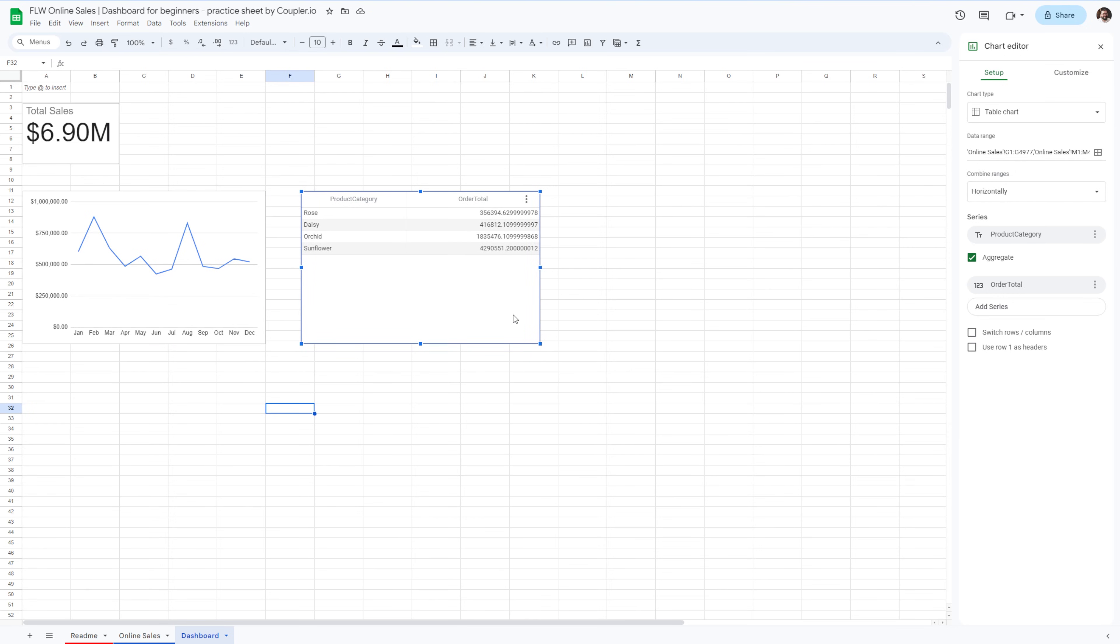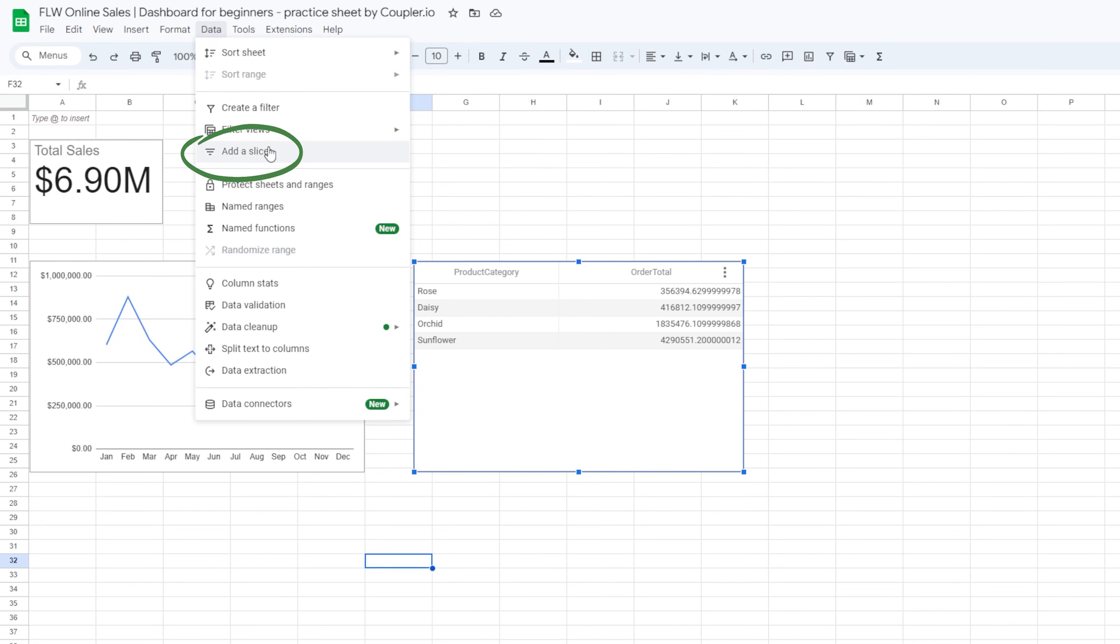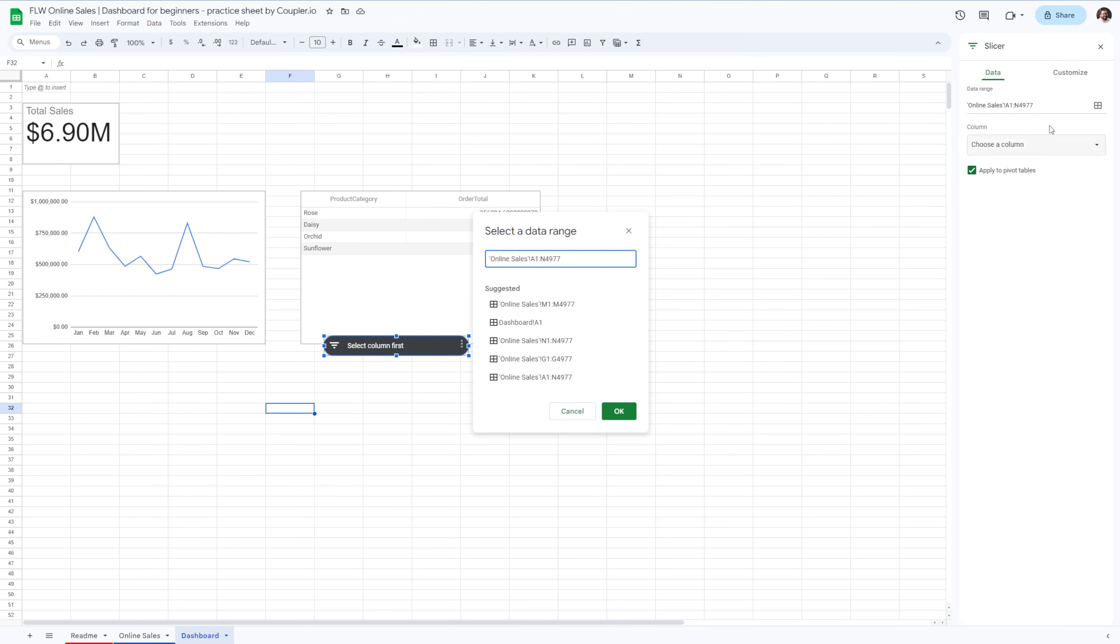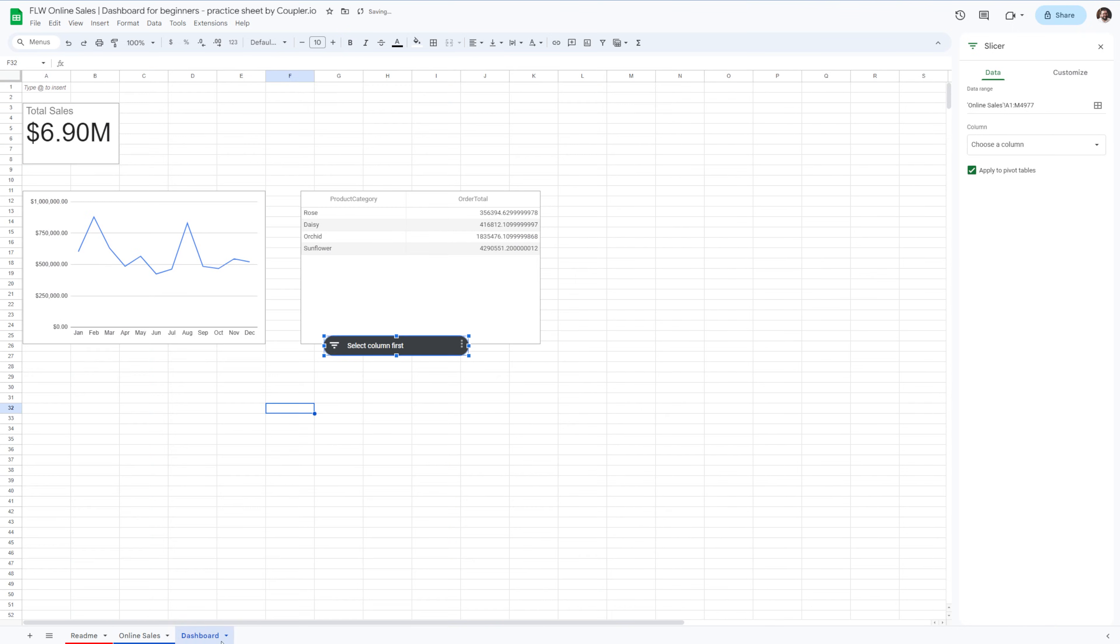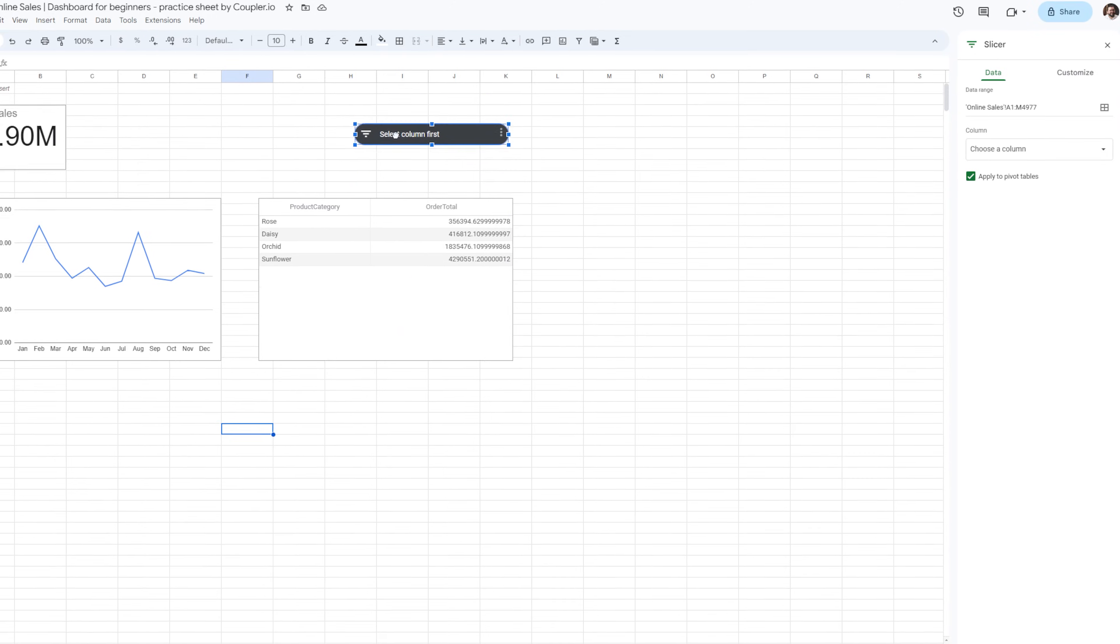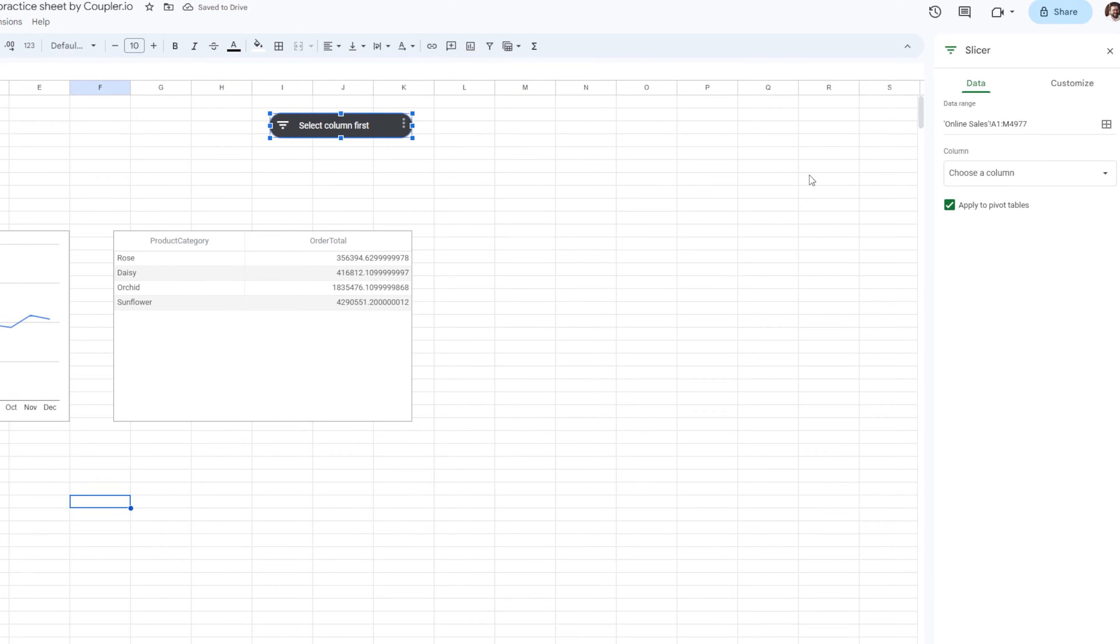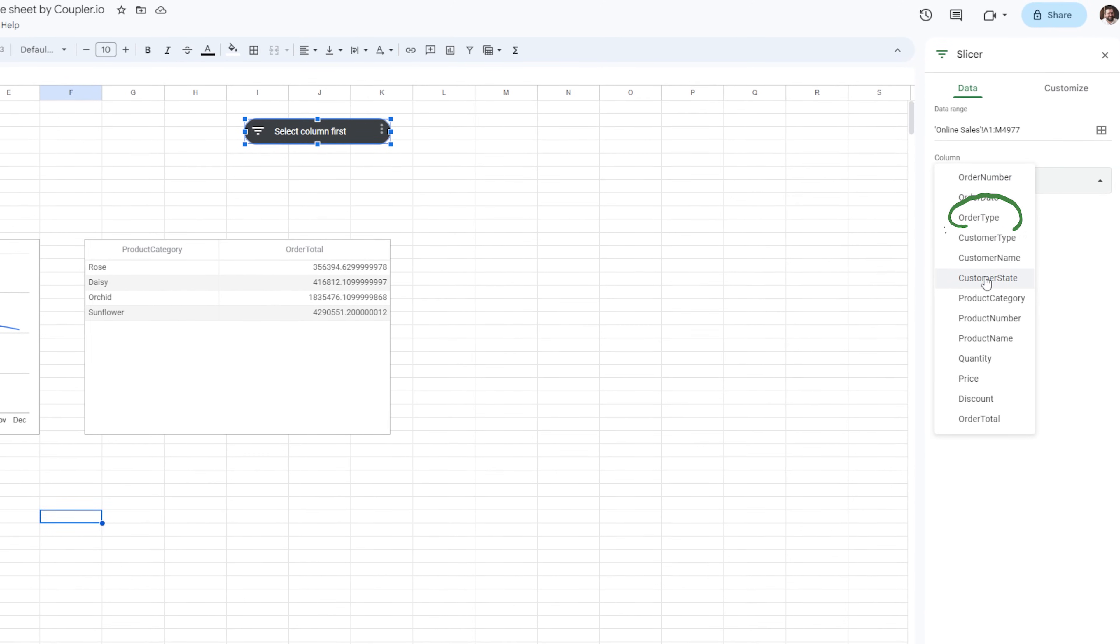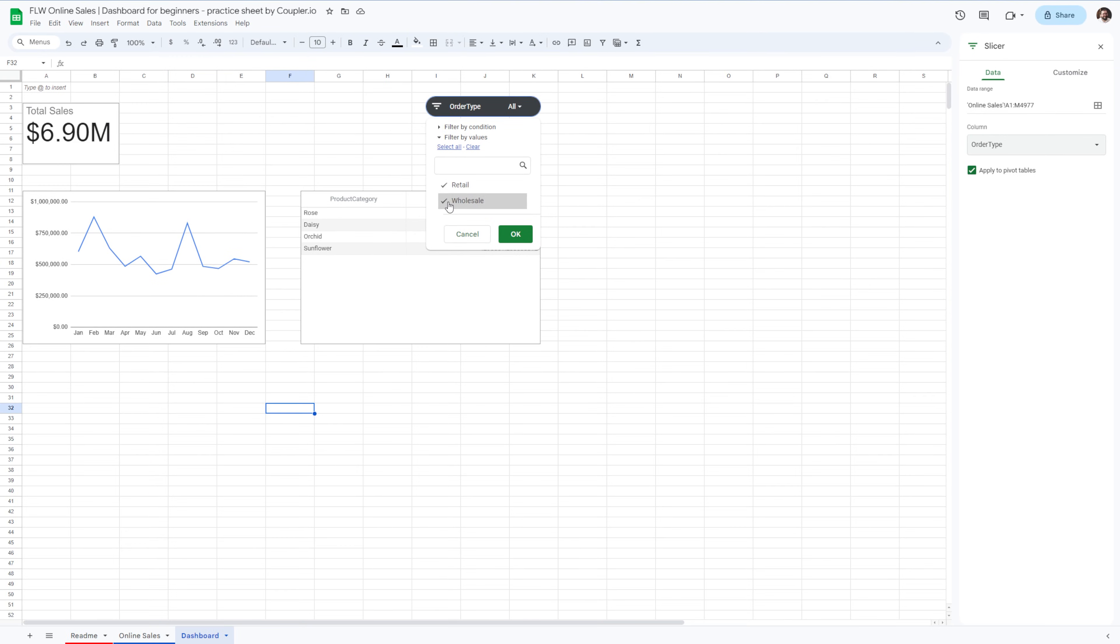But now onto the cool part. Let's make our dashboard in Google Sheets interactive by adding a slicer filter. Go to data and select add a slicer. And in the data range, select the entire file by going from A1 to N4977. From the data tab on the right, you can choose to filter by anything you want. In my case, I'll pick order type so I can see the sales numbers for retail orders or wholesale. And there you have it, a fully interactive Google Sheets dashboard.